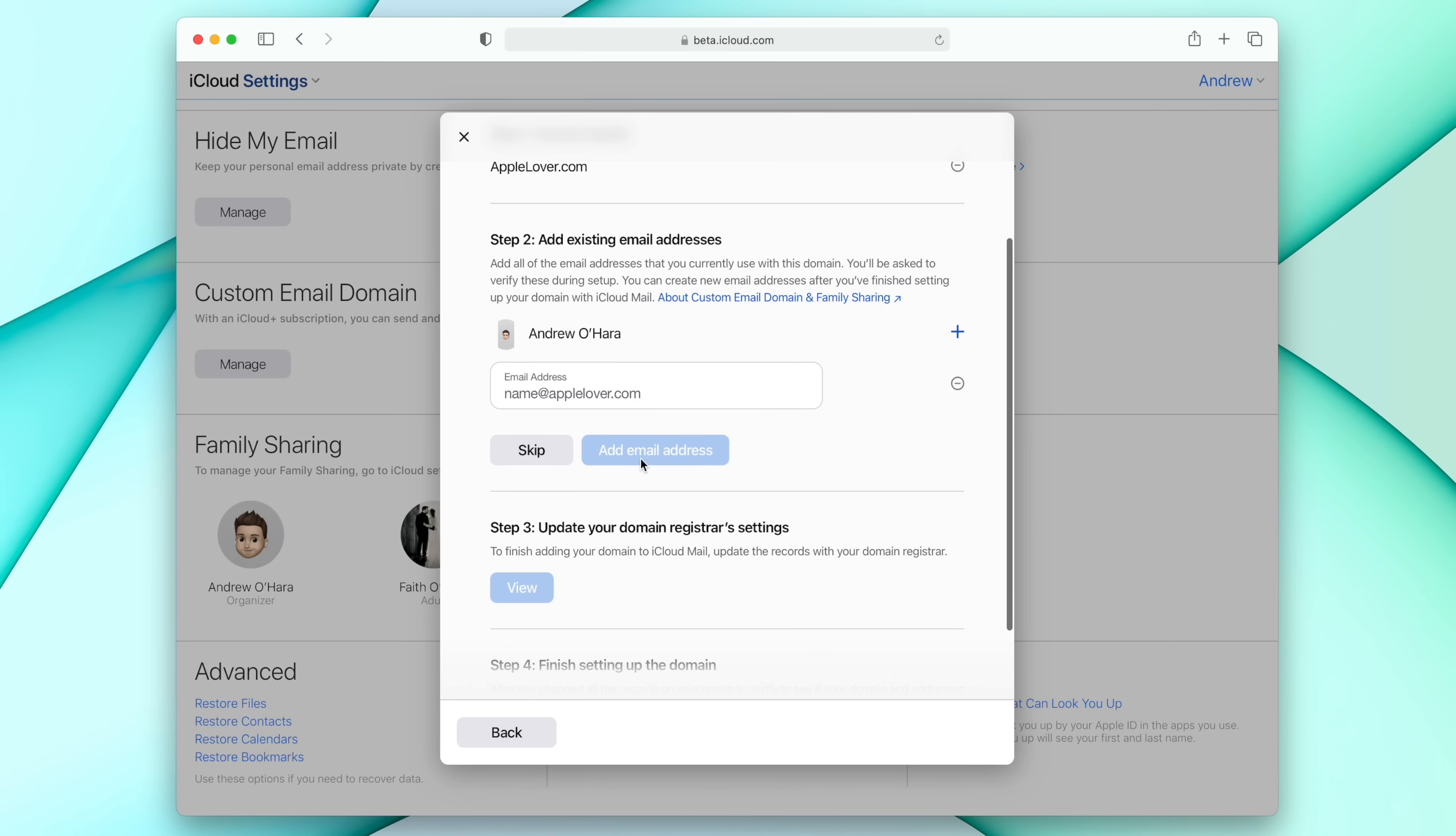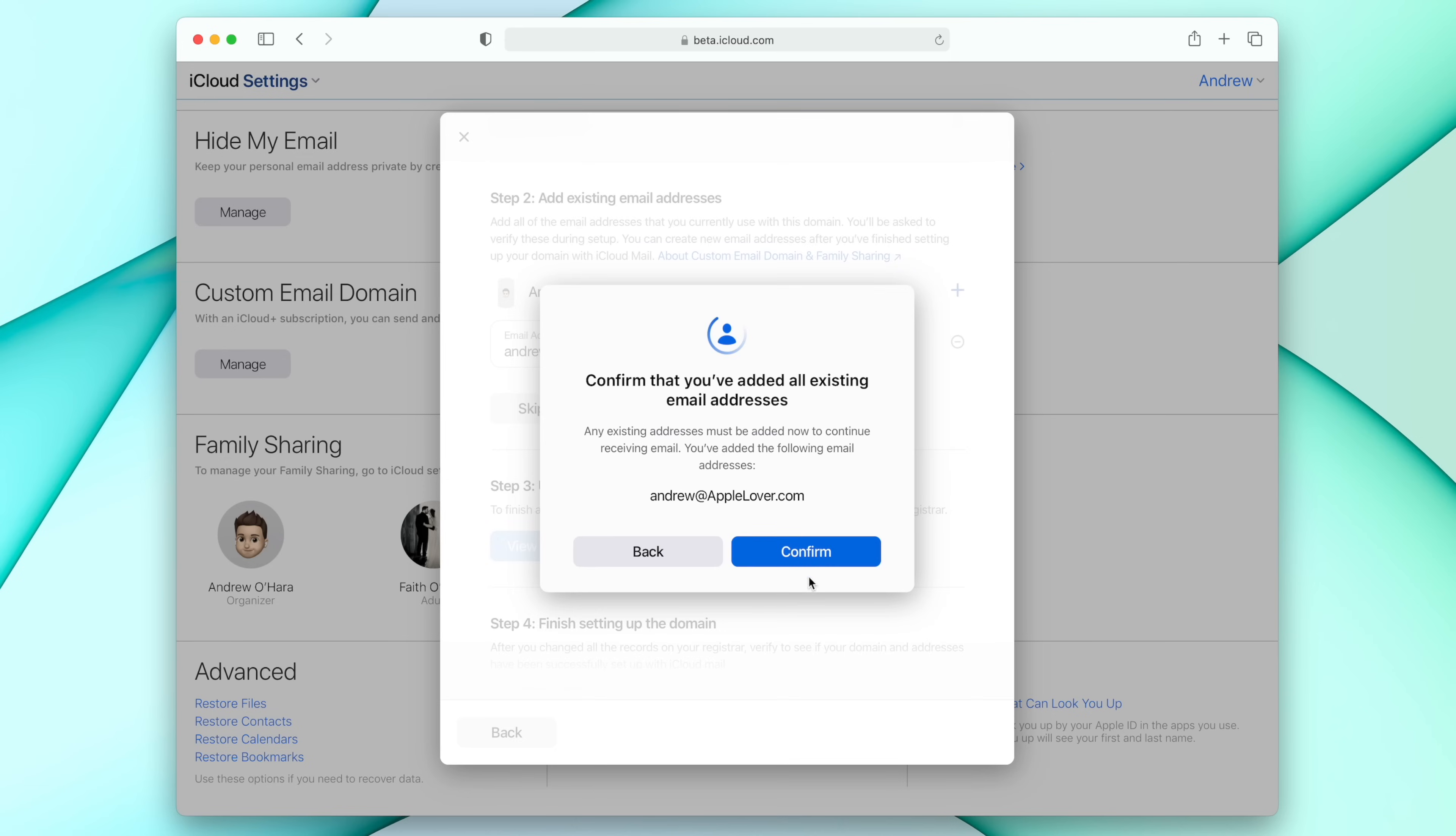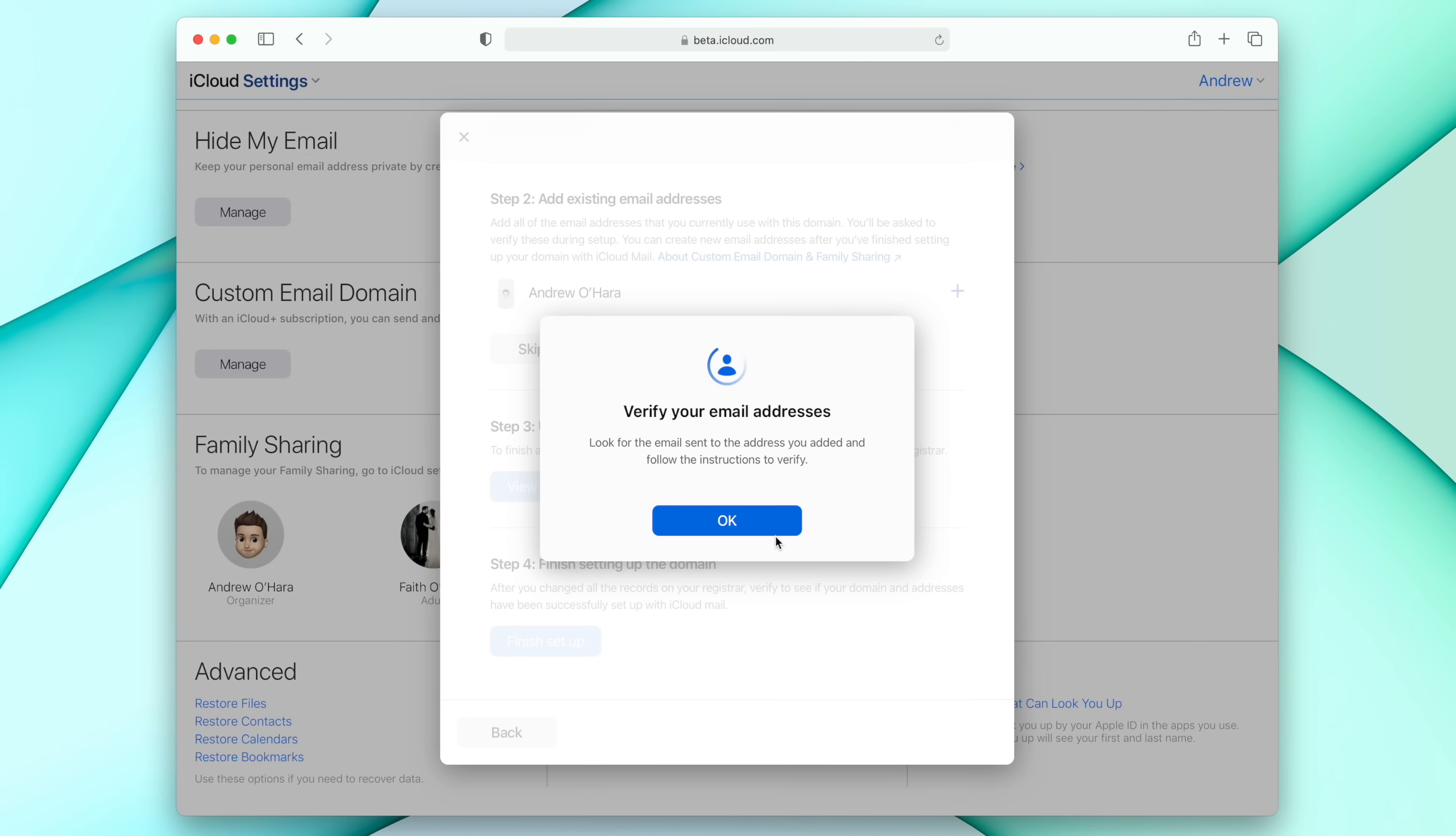But we're not done yet. So we first now need to add emails for that iCloud account. So what emails do I want to receive emails from? So in this case, maybe I want to do just andrew at appellover.com. So I can add that one. And you can add multiple emails here as well. So if you want to add, maybe in my case, andrew at appellover.com, andrew.ohara at appellover.com, that would all be possible. So then it's going to go ahead and ask me to verify that email address. And then once we've done that, we need to update the domain registrar's settings.